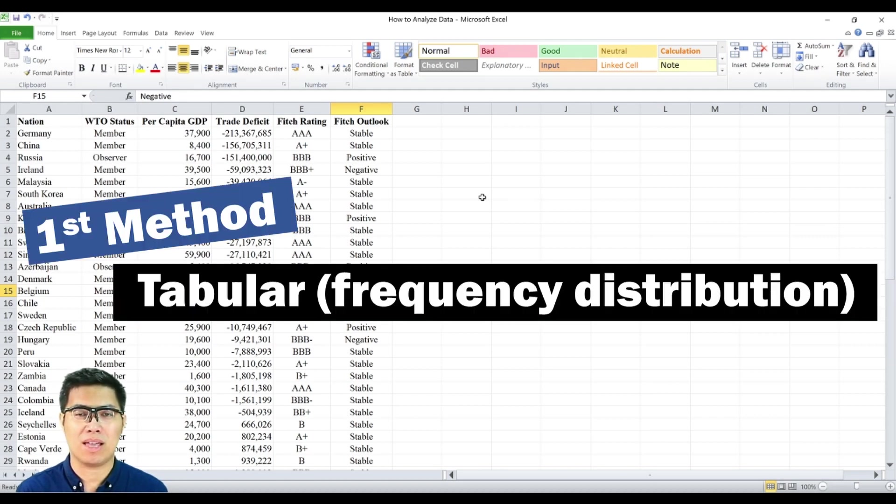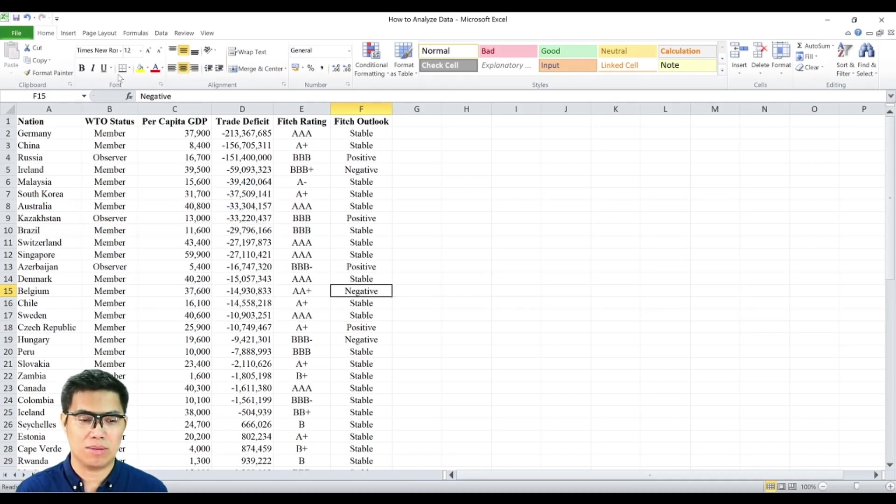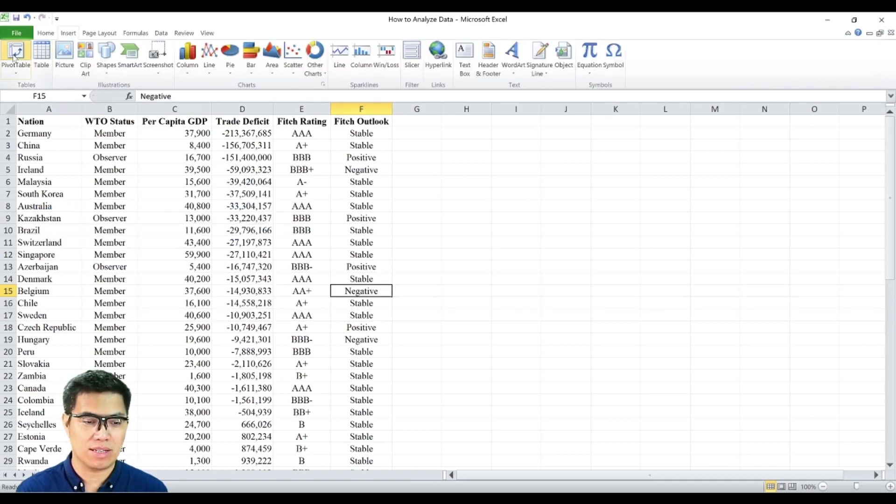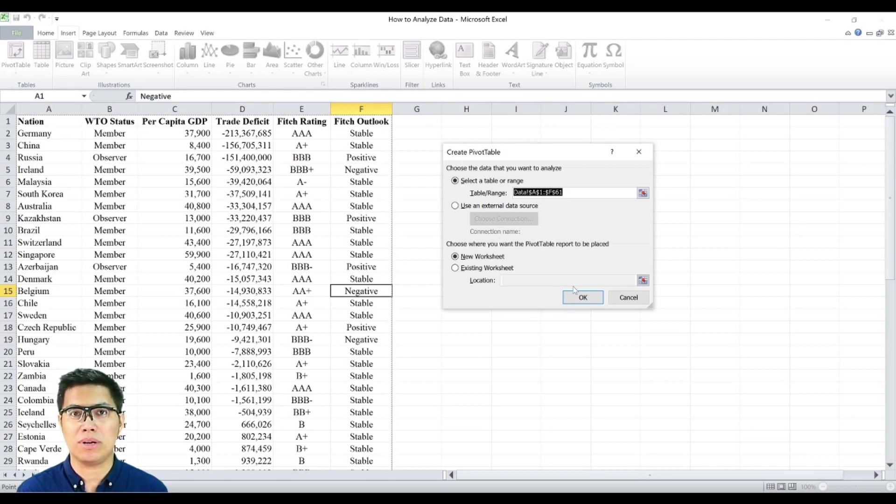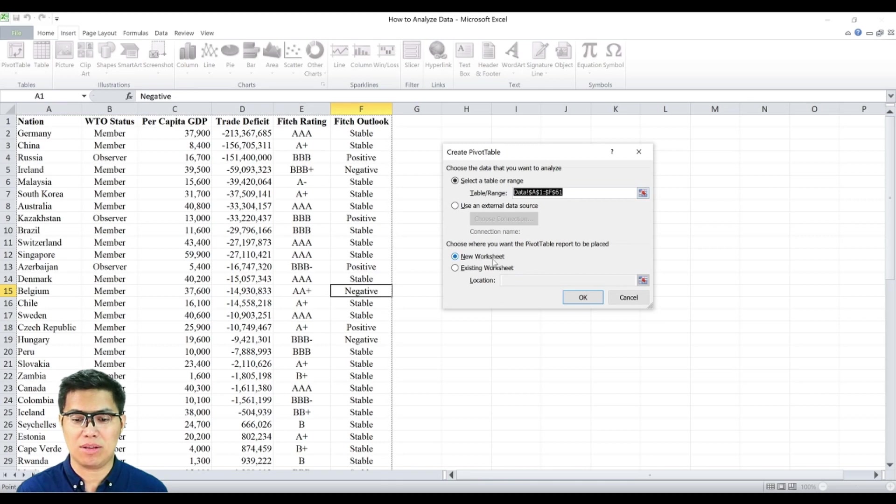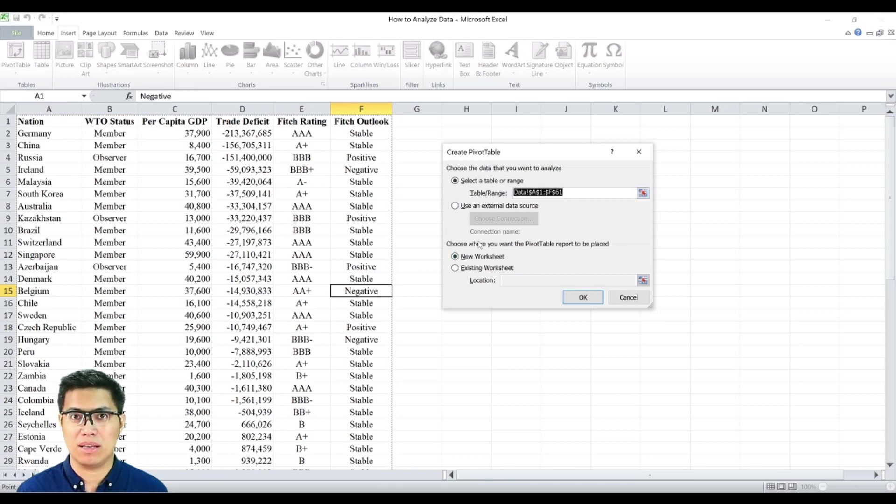First is by tabulating or creating a frequency distribution. Simply go to insert tab and select pivot table. A pivot table window will appear and you'll be asked to select the data that you want to summarize. After that, you need to select where you want it to be displayed.